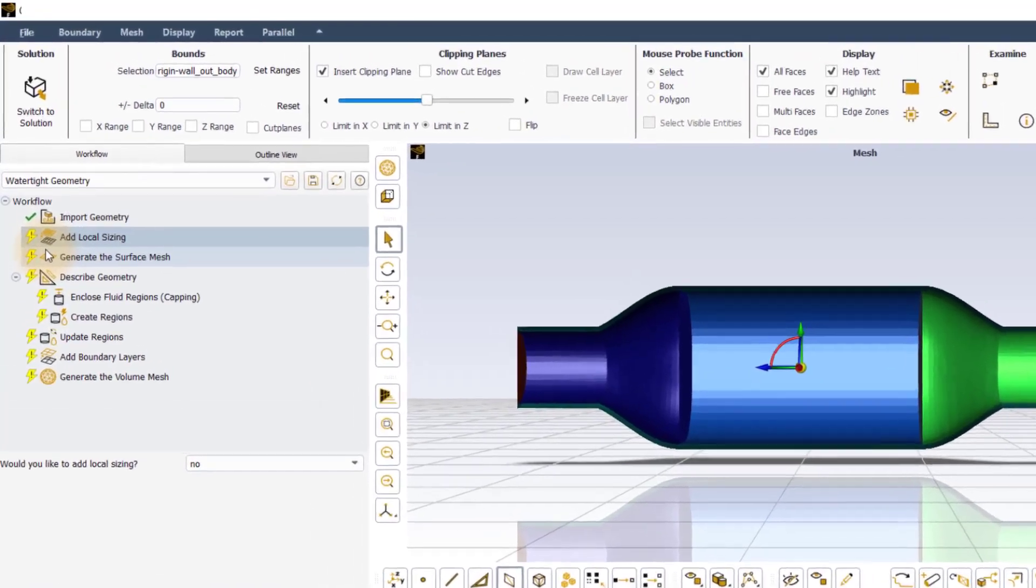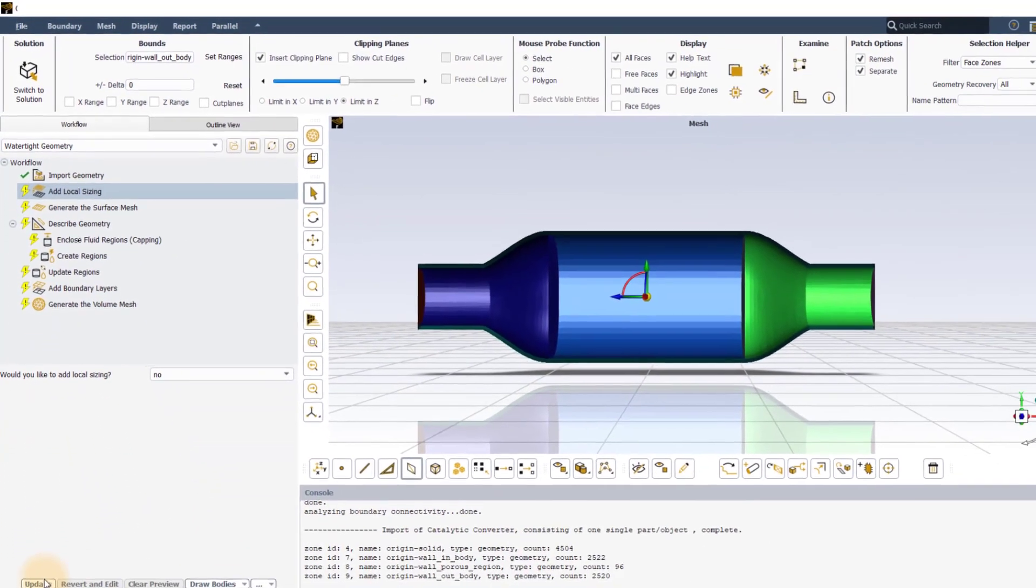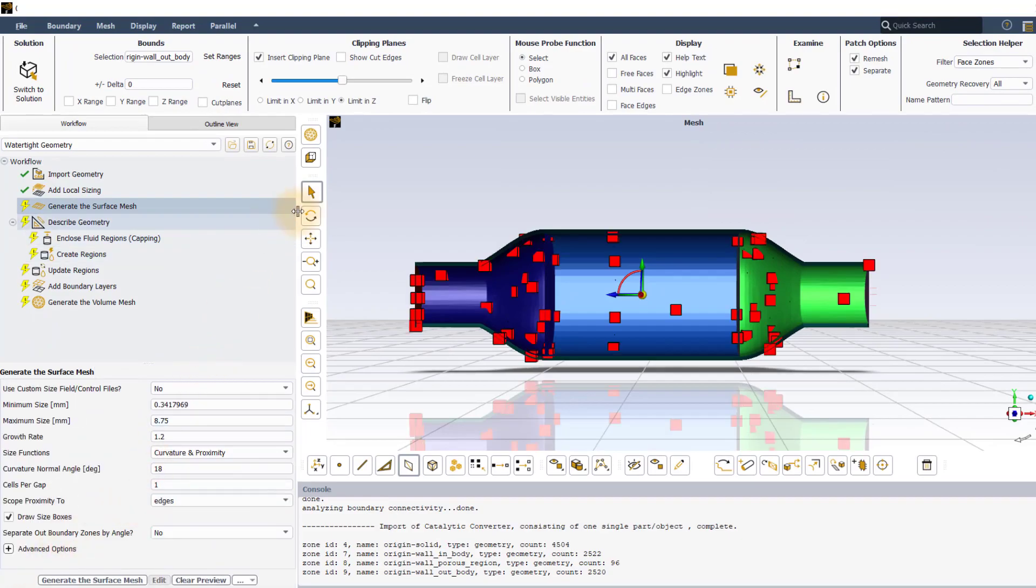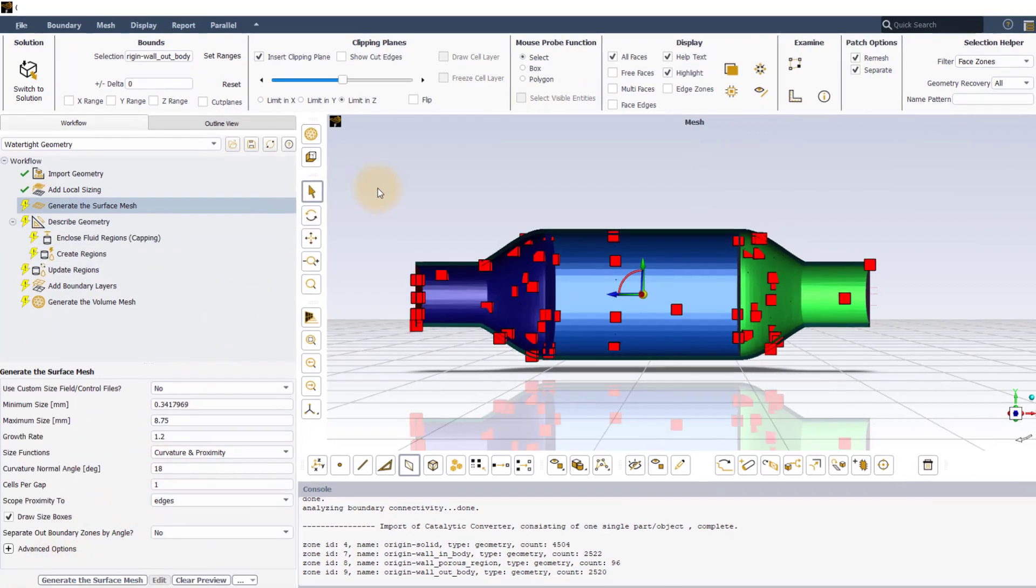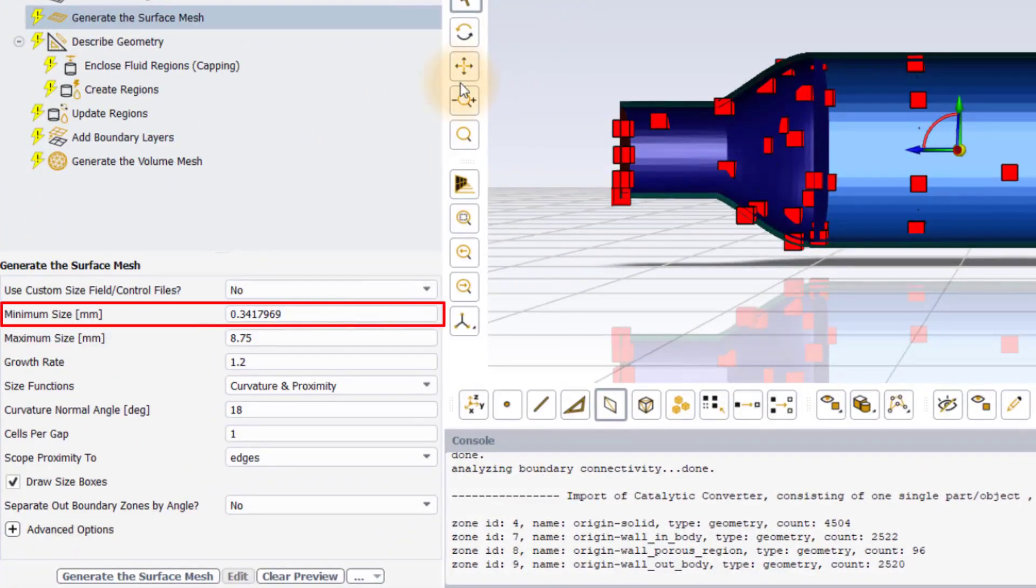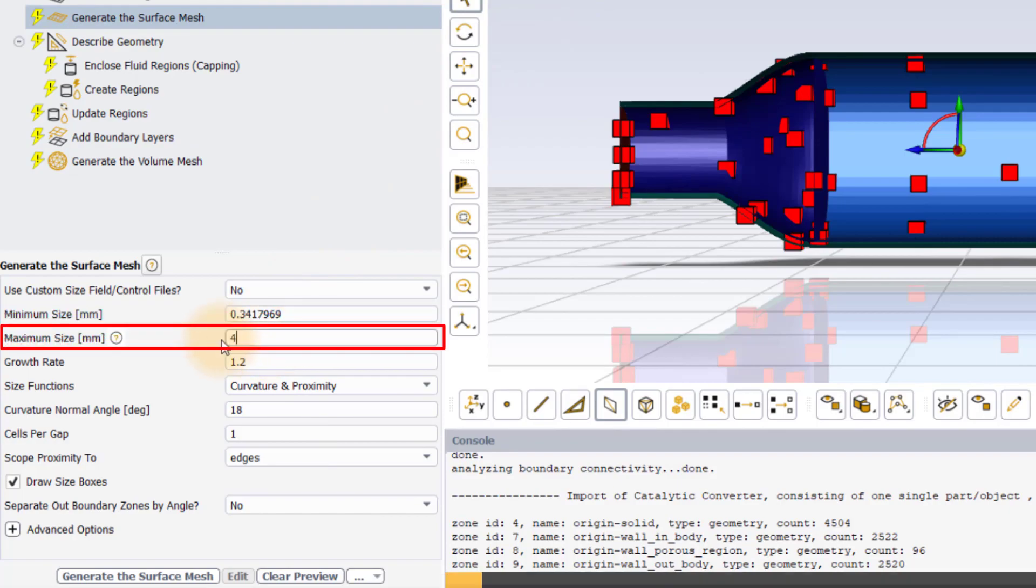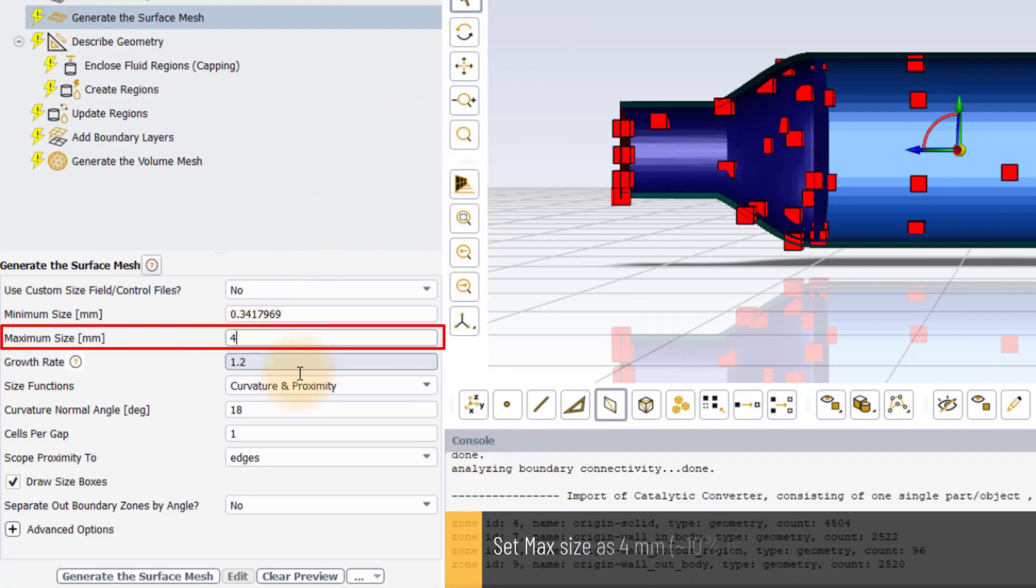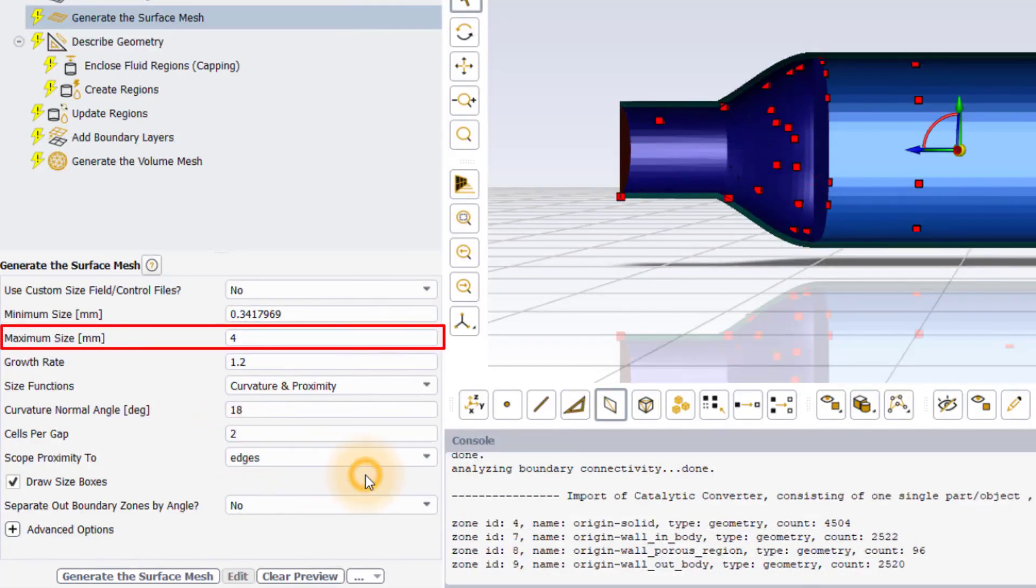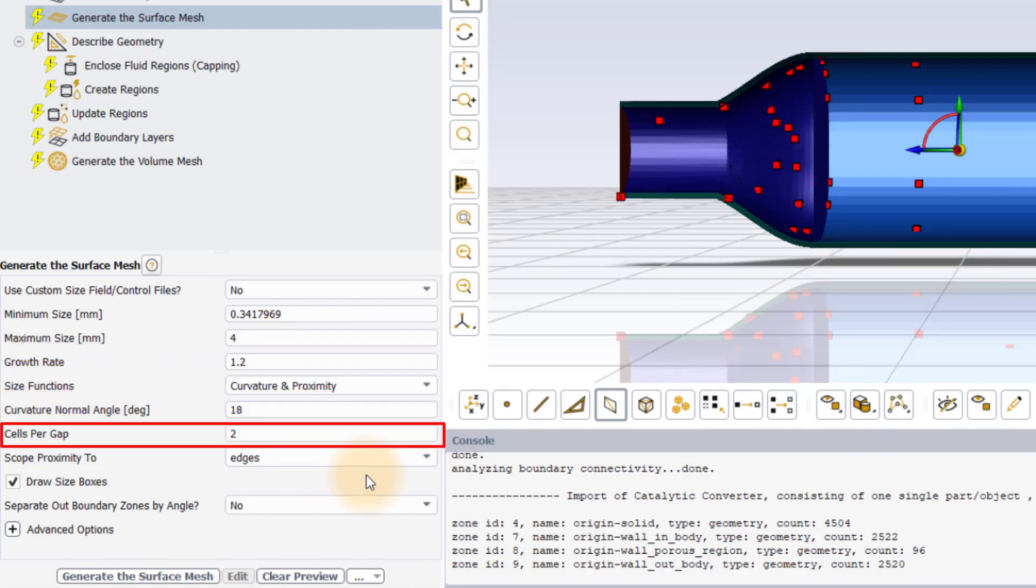We will not be adding any local sizing. Next, in the generate the surface mesh task, keep the minimum size to 4 mm, which is approximately 10% of the inlet diameter. To ensure the presence of appropriate number of cells in the thin geometrical features of the solid domain, set the cells per gap to 2.